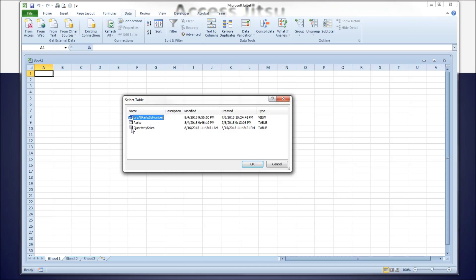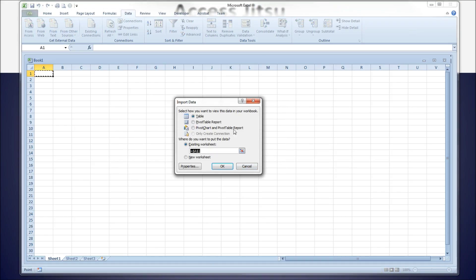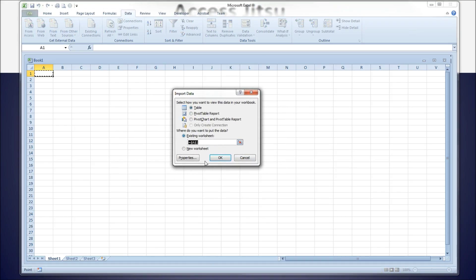We're going to link to the quarterly sales table in this example. Click OK, and then we get another window. This top section refers to what you want the data to look like when it lands in your spreadsheet. We're going to use a table in this case, but you've got some other choices. You can tell it to create a new worksheet when it pulls in the data or go to an existing spreadsheet.